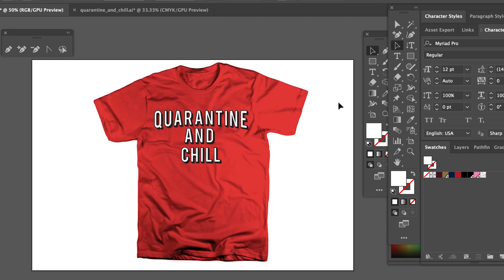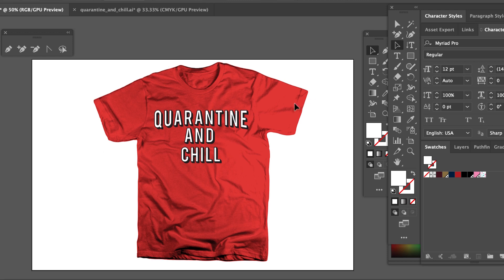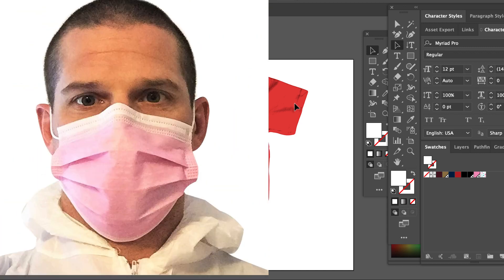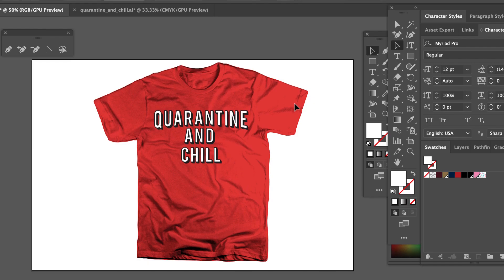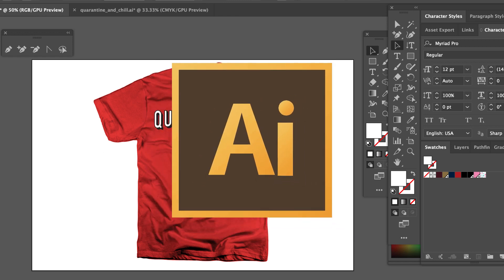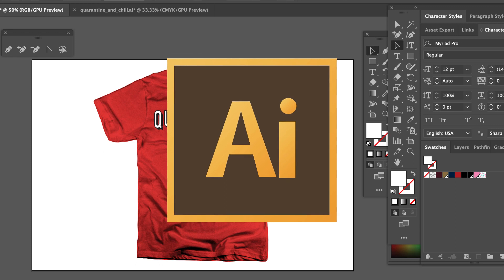We are on lockdown right now. It is coronavirus, COVID-19, lockdown of the entire world. We're all on quarantine, and this is a cool shirt. You can sell it online, you can sell it in the street — well, you can't really sell it on the street because we're on lockdown, unless you have on a mask and gloves. Anyway, quarantine and chill, and I'm going to show you how I did it. This is an Adobe Illustrator t-shirt design tutorial.